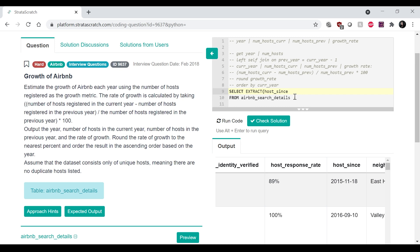It is host_since. And I want to actually extract the year from that because this is like a date. So I want to extract.